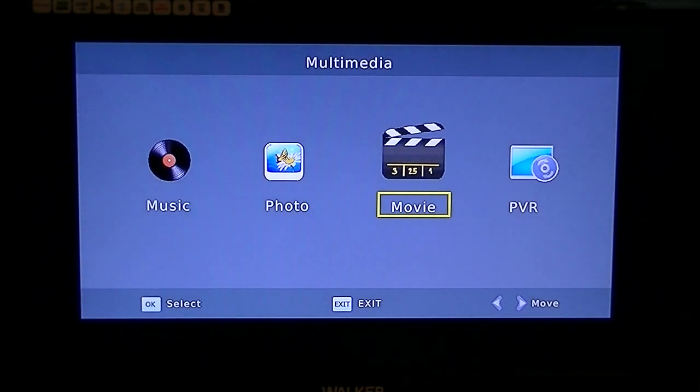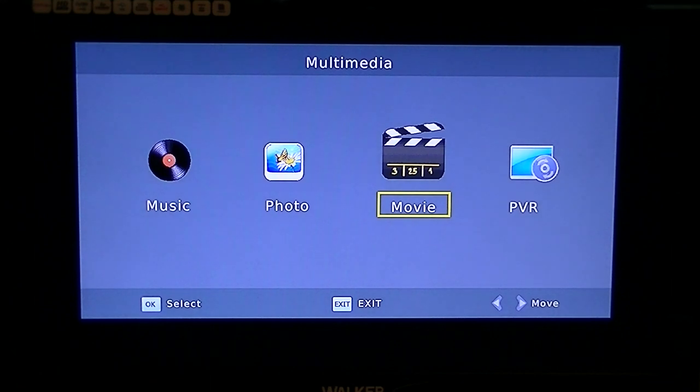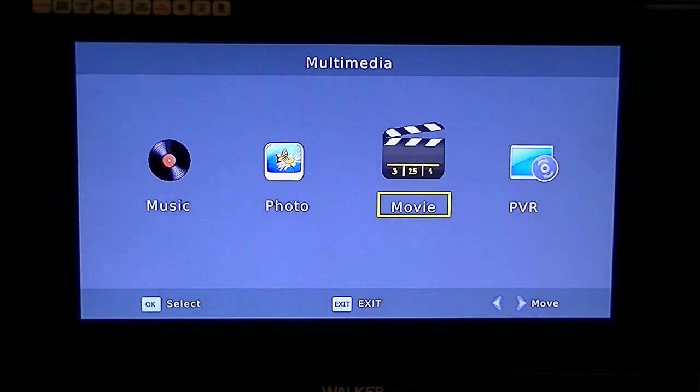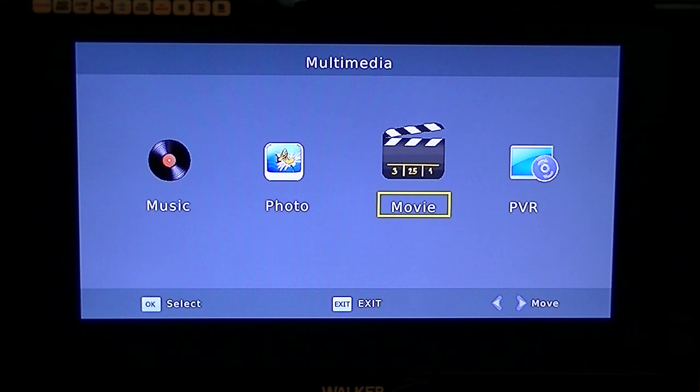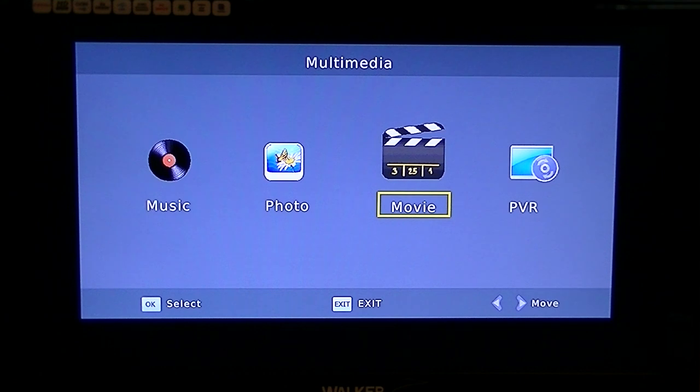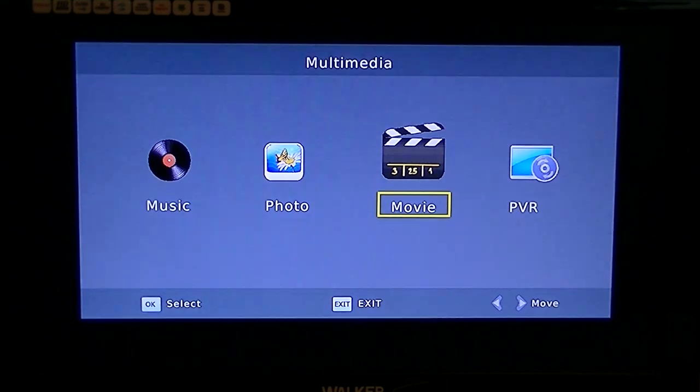It's absolutely terrific. I mean, as I say, it played pretty much nearly everything we threw at it, bar the Windows Media Video format, the WMV, and any file that was encoded with DTS, which would be unusual. Most of them aren't encoded with that, most of them would be like MP3 or something like that, and it played them all fine and it worked great.